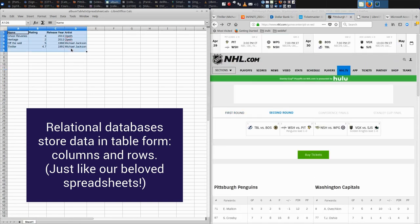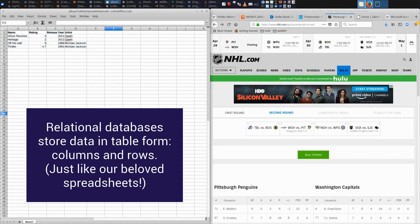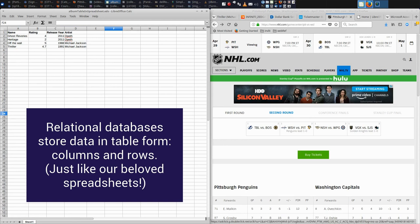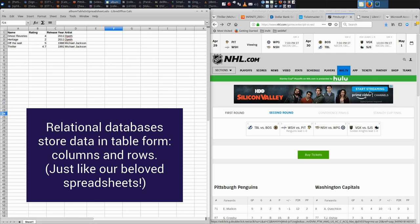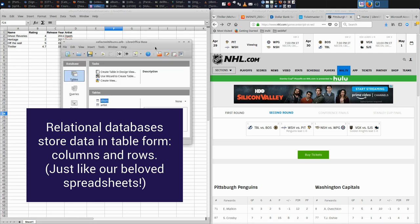It takes the principle of organizing data in tables and blows it up into a scale in which many, many different users, perhaps across the globe, can access that data reliably. Not only access, but read and write from that data in small quantities, in large quantities, uploading videos or text or audio, entire documents. These are all content components that we can store in a relational database.